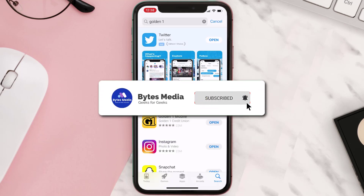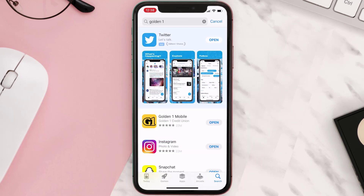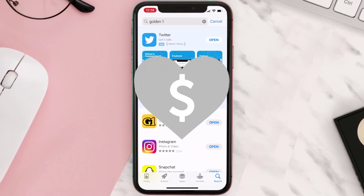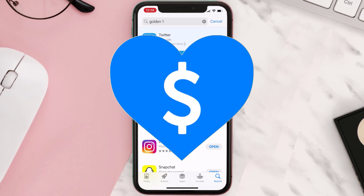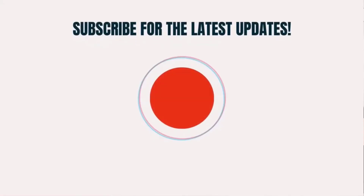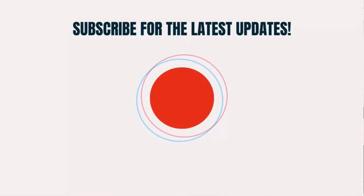Hopefully this will fix the issue. If it did, make sure you give this video a super thanks by clicking on the heart icon to help support the channel, and don't forget to hit that subscribe button. We'll see you in the next one.